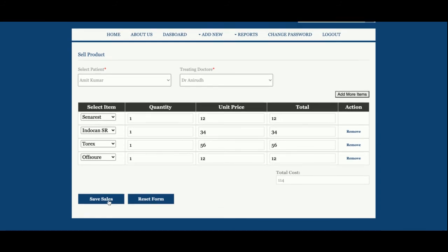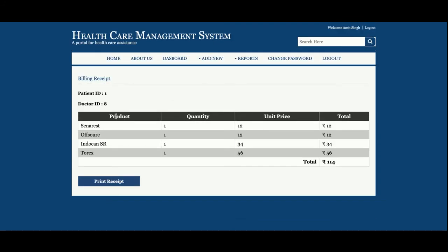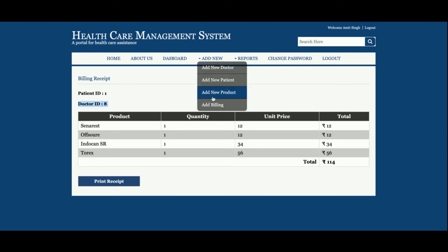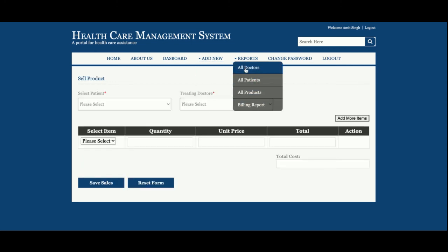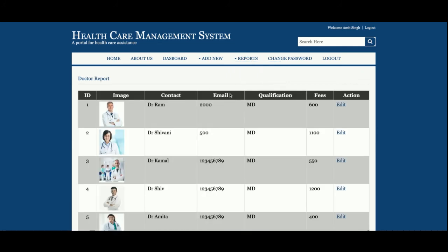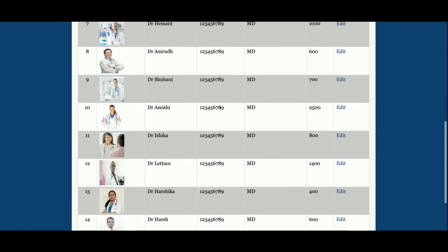Once you click Save, all the billing information on this page will be saved into the database. You can see the items have been saved and the patient ID and doctor ID are displayed here. So these are the four main forms we have developed.